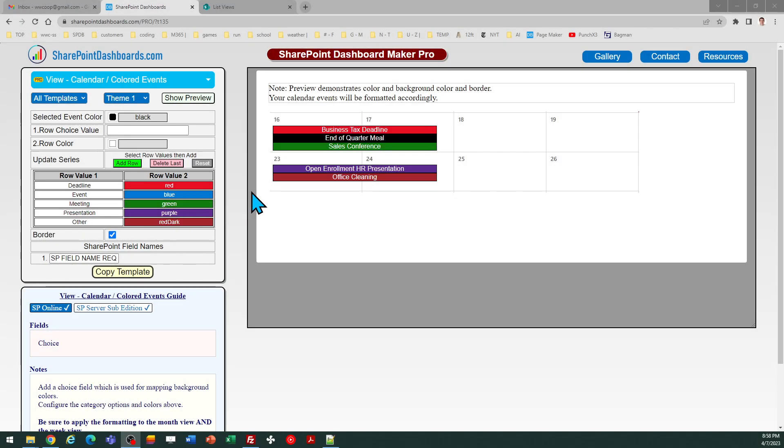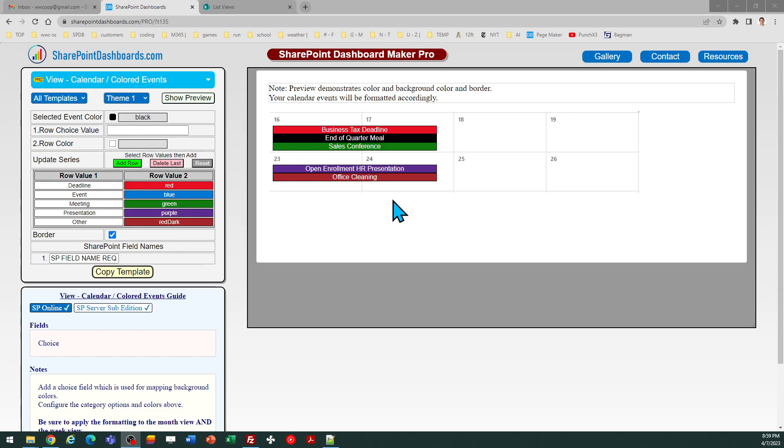Hello! This is the colored events calendar template at SharePointDashboards.com. As you can see in the preview, this allows you to take a standard out-of-the-box modern SharePoint calendar and color the events according to a choice field. We're going to walk through all of the steps required.